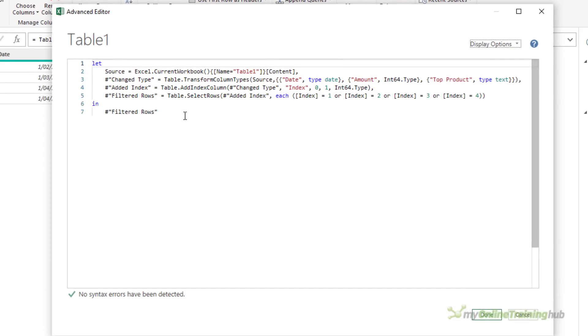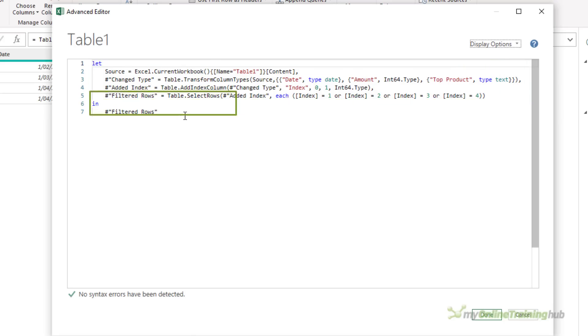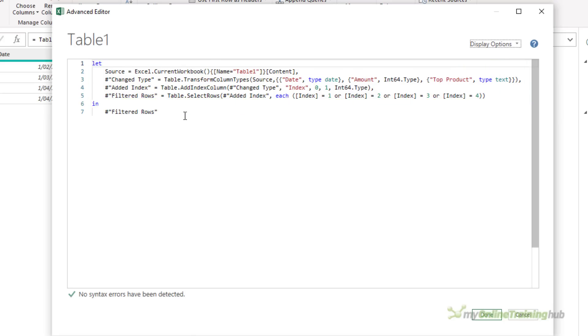The code is broken into two sections. You have a Let section and an In section. The Let area is where the steps of the transformations are, and the In statement, or the In section, that tells the query editor what you want to return from the query. So you can see it's returning the result of the Filtered Rows step.